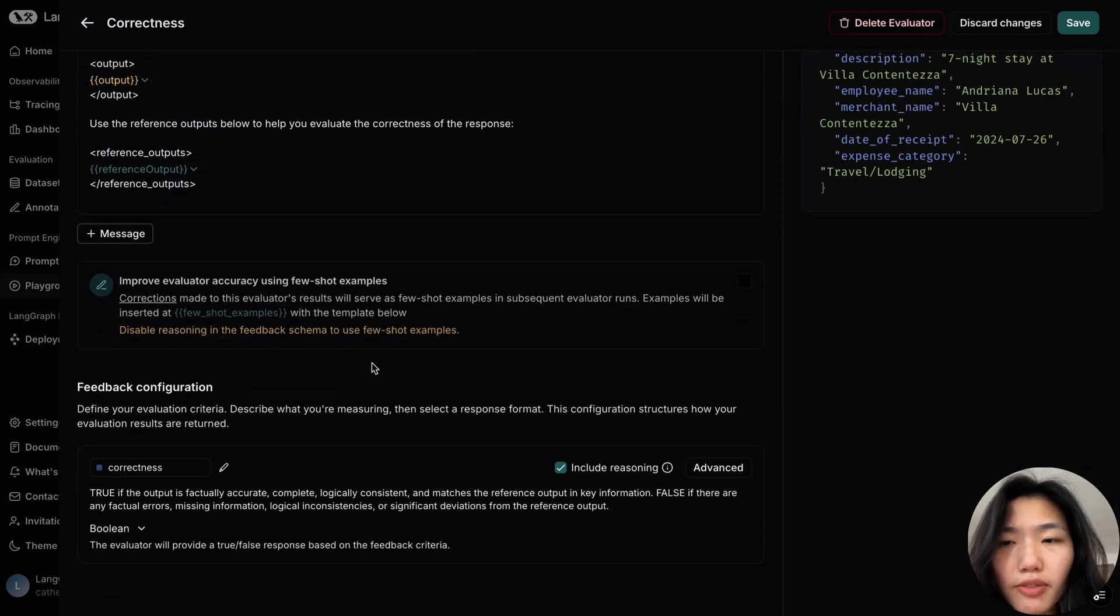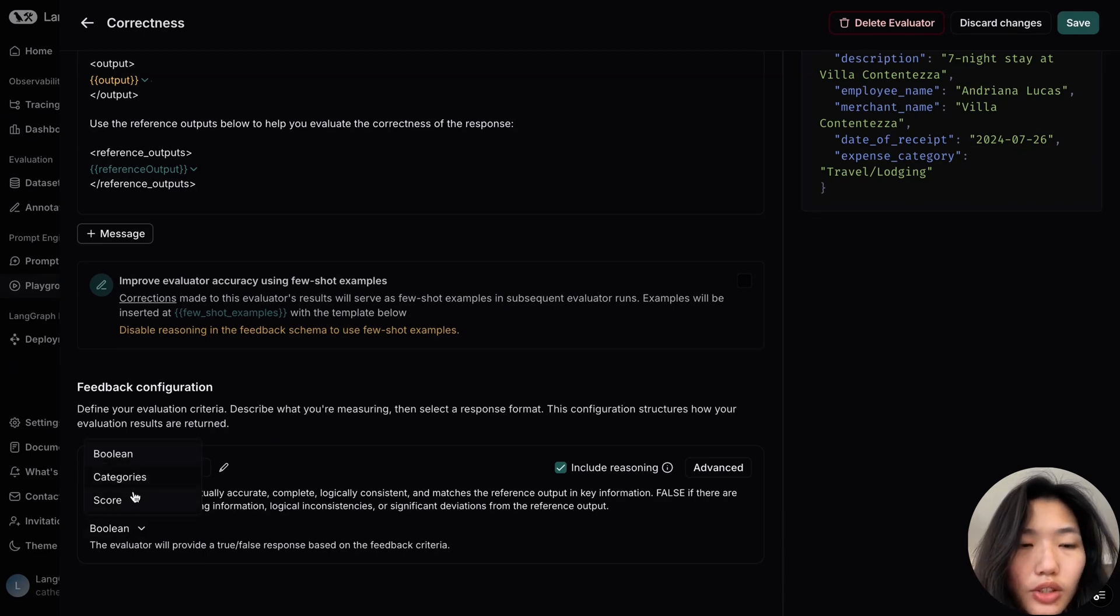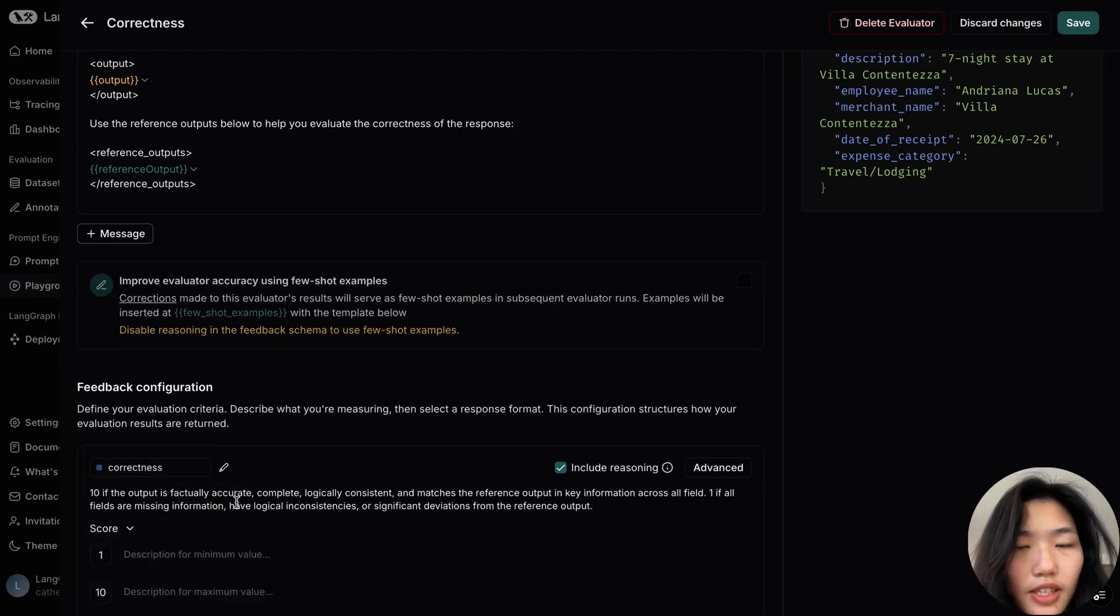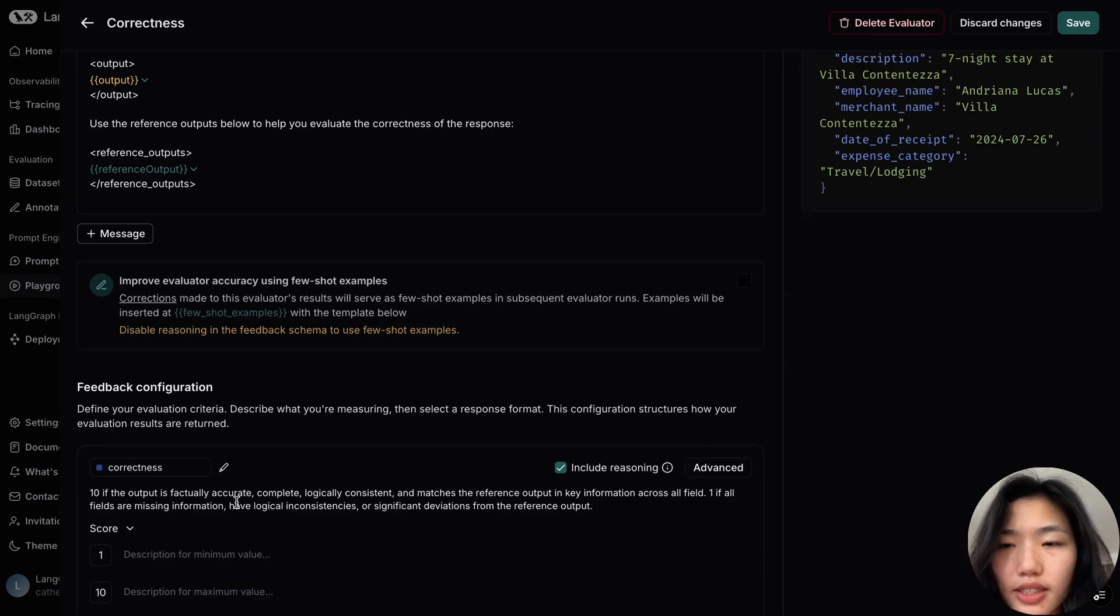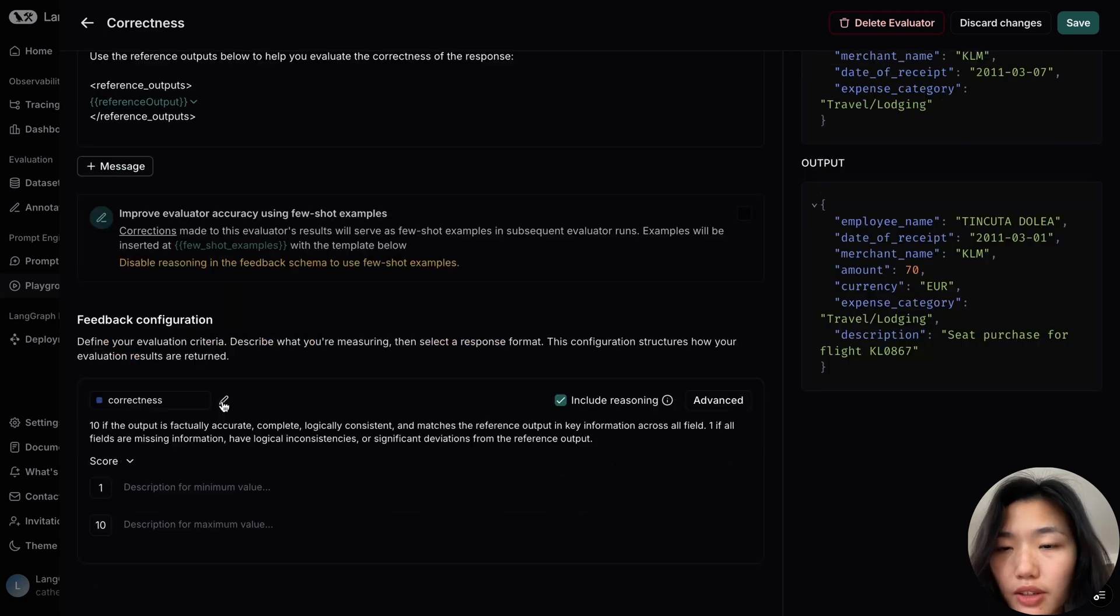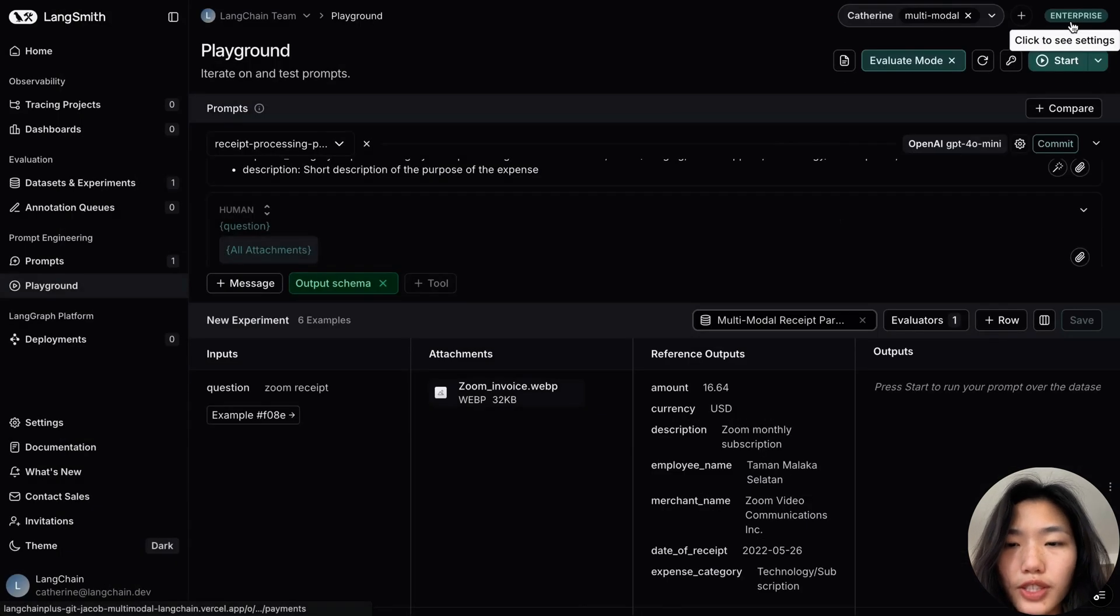In the bottom of the page, we'll also modify the schema, changing the Boolean to a range of scores from 1 to 10. We're giving the definition that 10 refers to factually accurate and consistent results across all fields, and 1 if all fields are missing information or have significant deviations from the reference output.